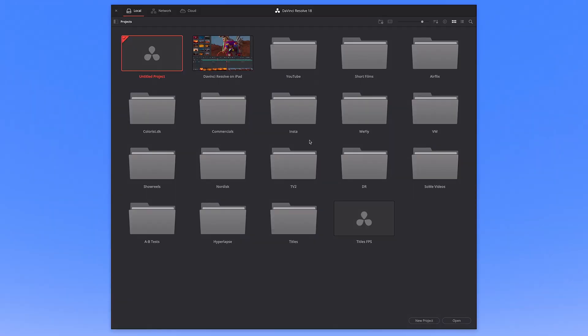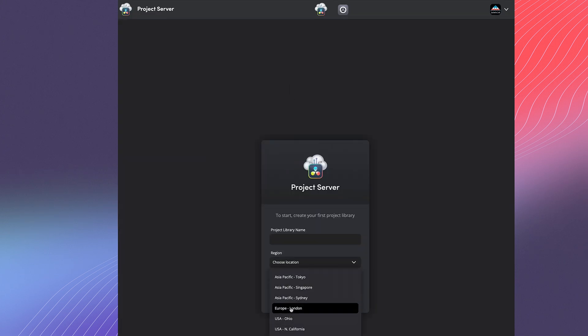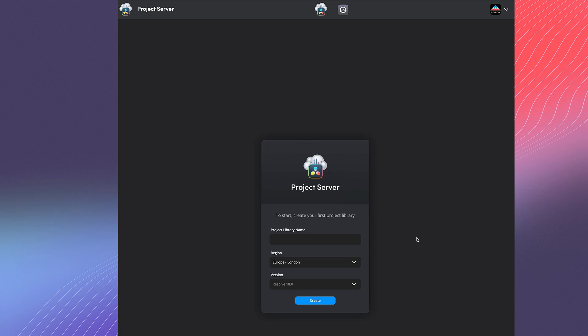Another great and frankly very essential thing is that projects on the iPad are standard DaVinci Resolve .drp files, so they will be fully compatible with the desktop version. Also filed under great news: you can host your projects on the Blackmagic Cloud, share with others, and collaborate while you're away from your desk.